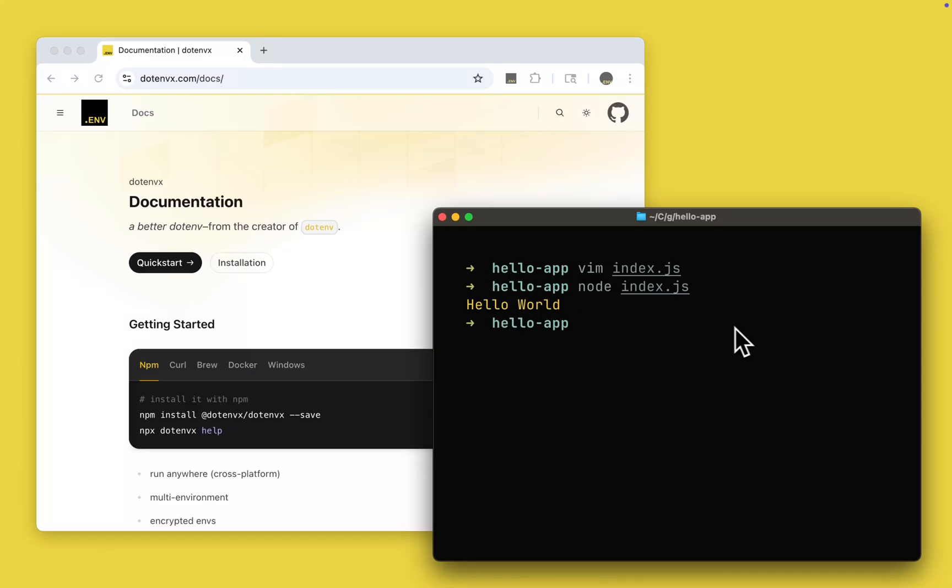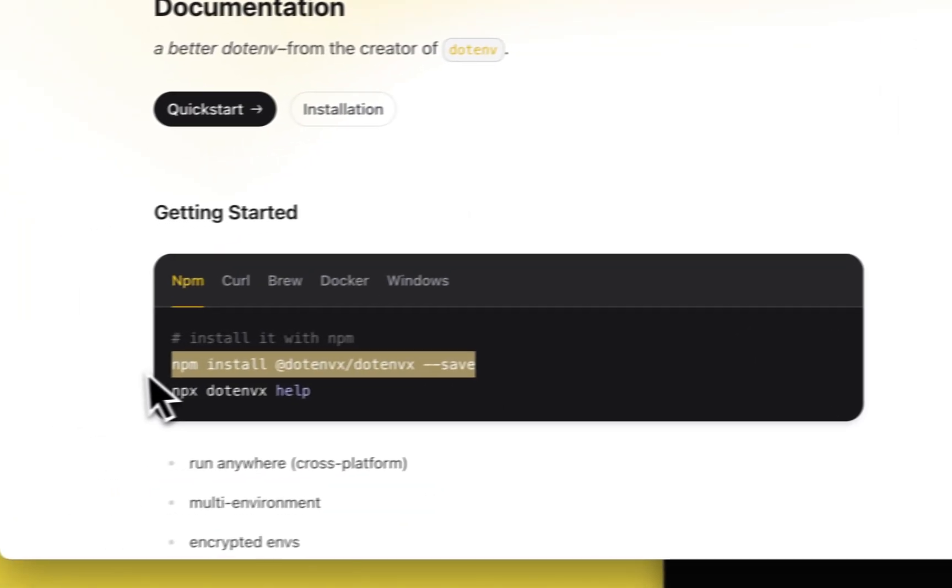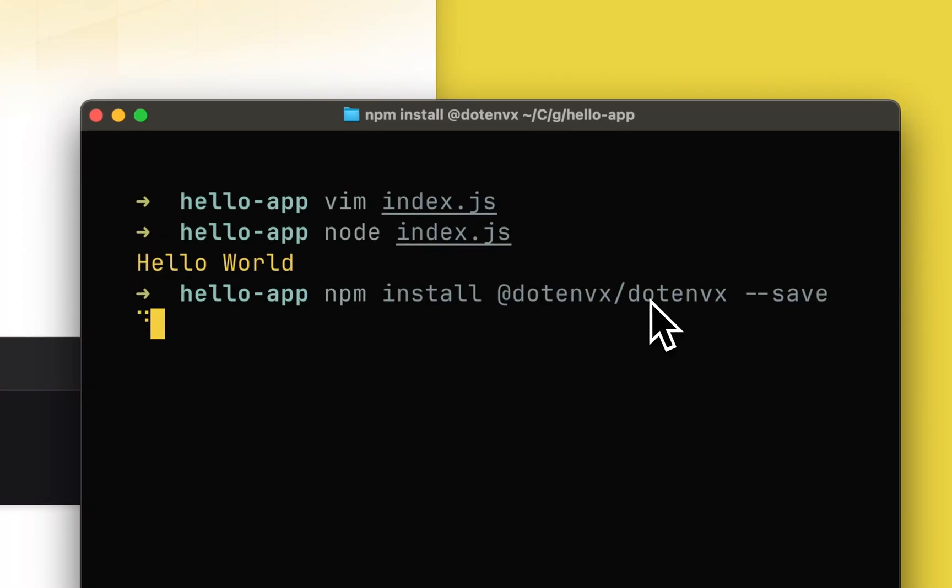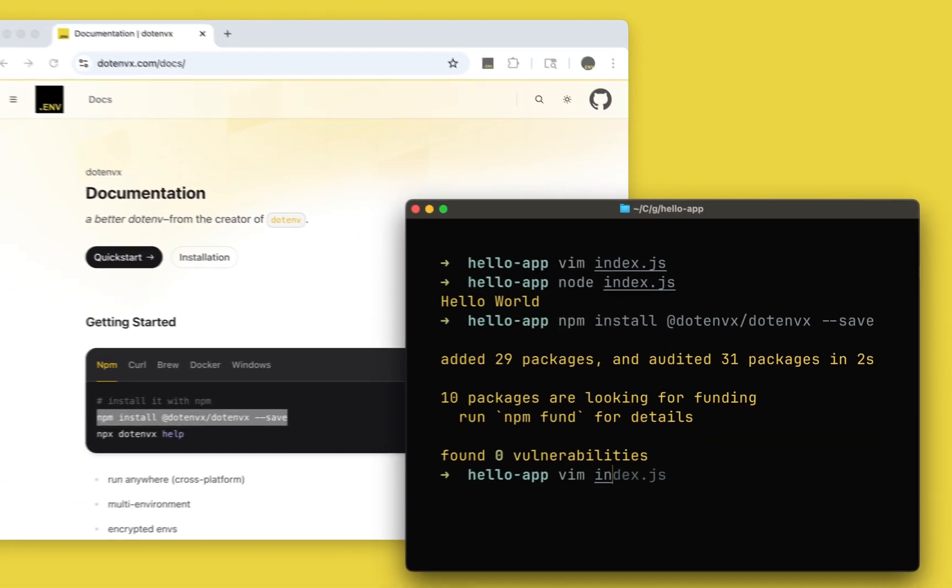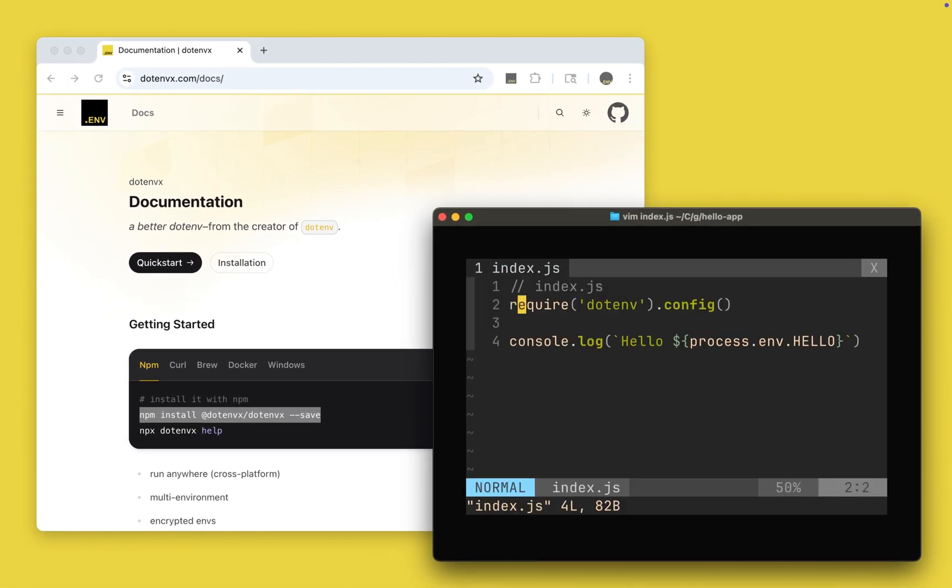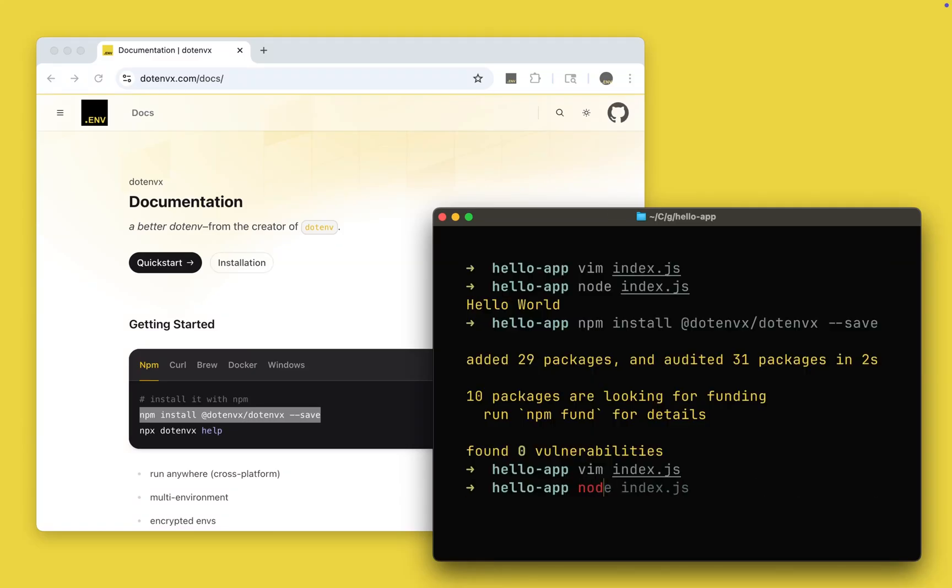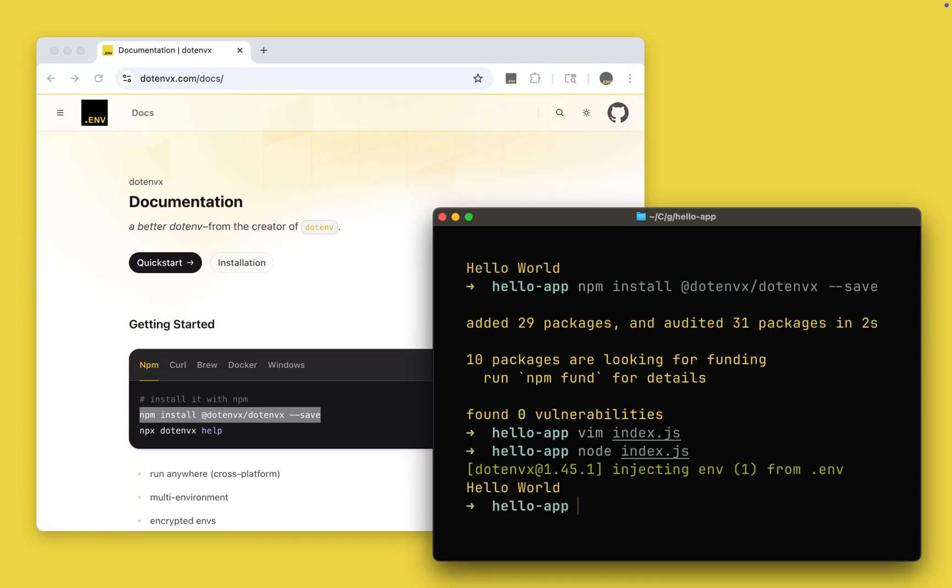To use .envx it's as easy as just replacing .env with .envx. Let's come in here, let's swap .env for .envx. And there you go, just like that it still says hello world.